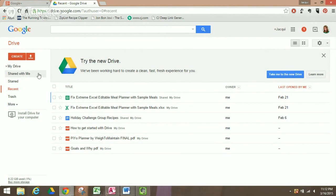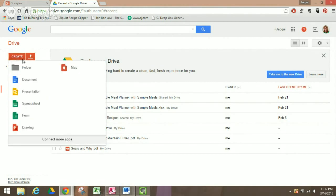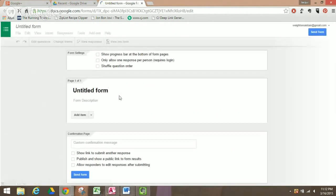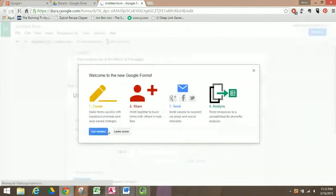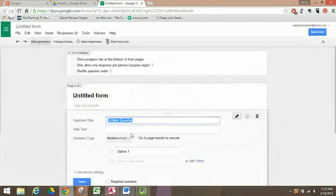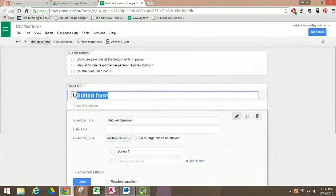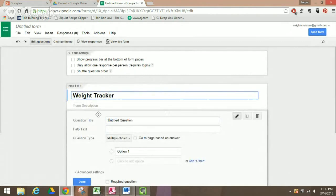First, you want to go to Google Drive and click on the Create button, and you want to create a form. We're going to go ahead and name it 'Weight Tracker' or whatever you choose.